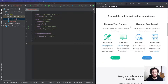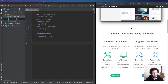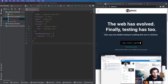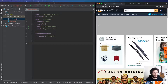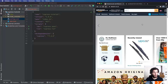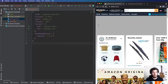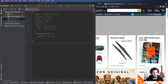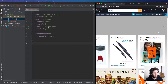What we're going to do today is run a really small test on Amazon — just adding an item to the basket and making sure that works. That will probably give you enough to get started running tests on your own applications.